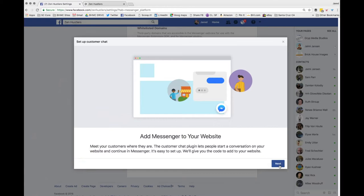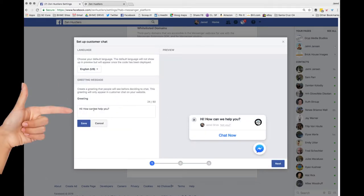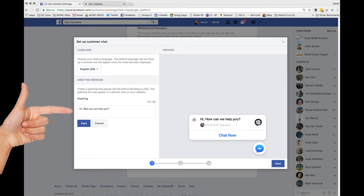Add Messenger to your website. So here it is. It's so simple. There's your custom greeting. I would recommend you put it in your language for your brand.